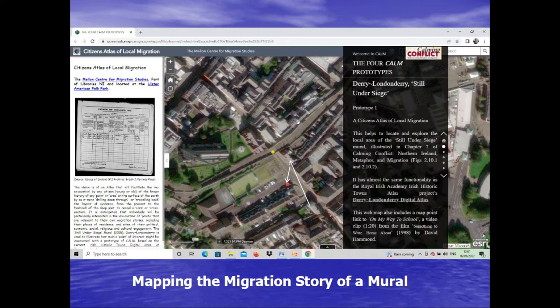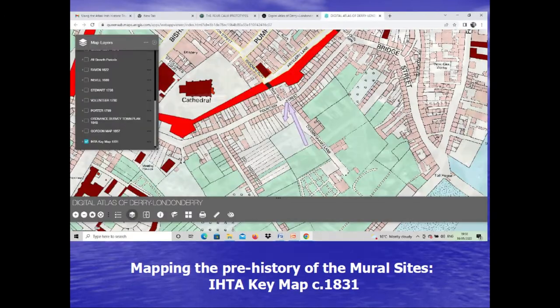This is where the IHTA comes in. We've got a migration story for this mural — moving from the gable end of 18 Hawkins Street, up to the corner of Fountain Street, and down to its present location on the purpose-built wall facing Newgate. Then we can start drilling down through the layers of the IHTA. Going to the key map of the Derry Atlas about 1831, you can see the situation and follow the arrows to see what was there in 1831 and the two moves that have been made, subtly mapped onto the site.